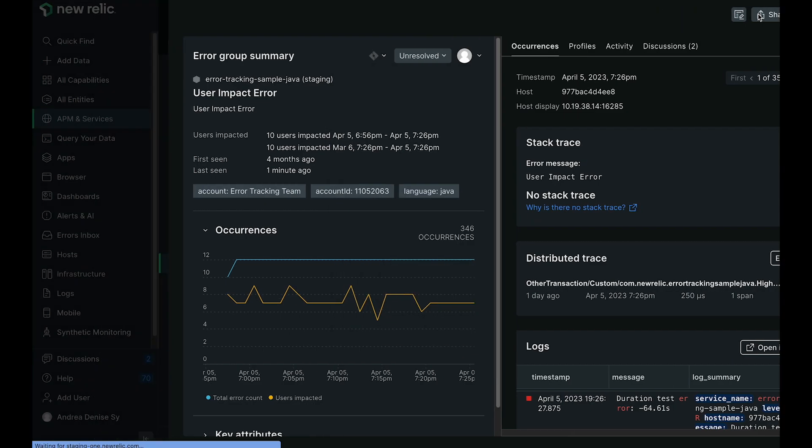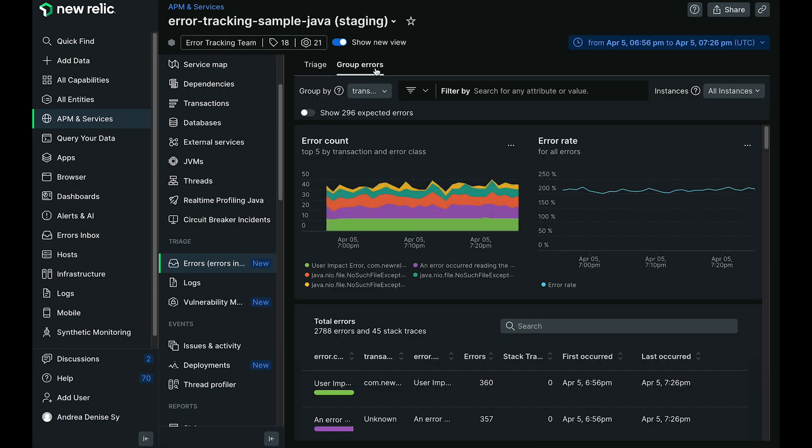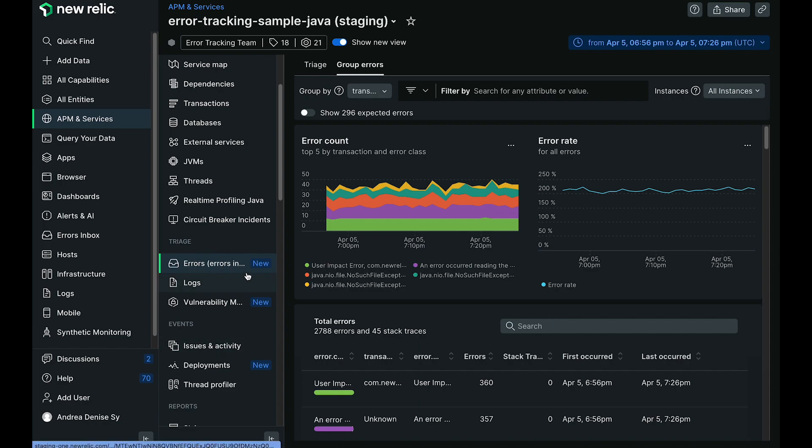Now clicking into group errors brings up another familiar face, something reminiscent of APM errors. It was formerly classified under events right here, but it's now all under triage.